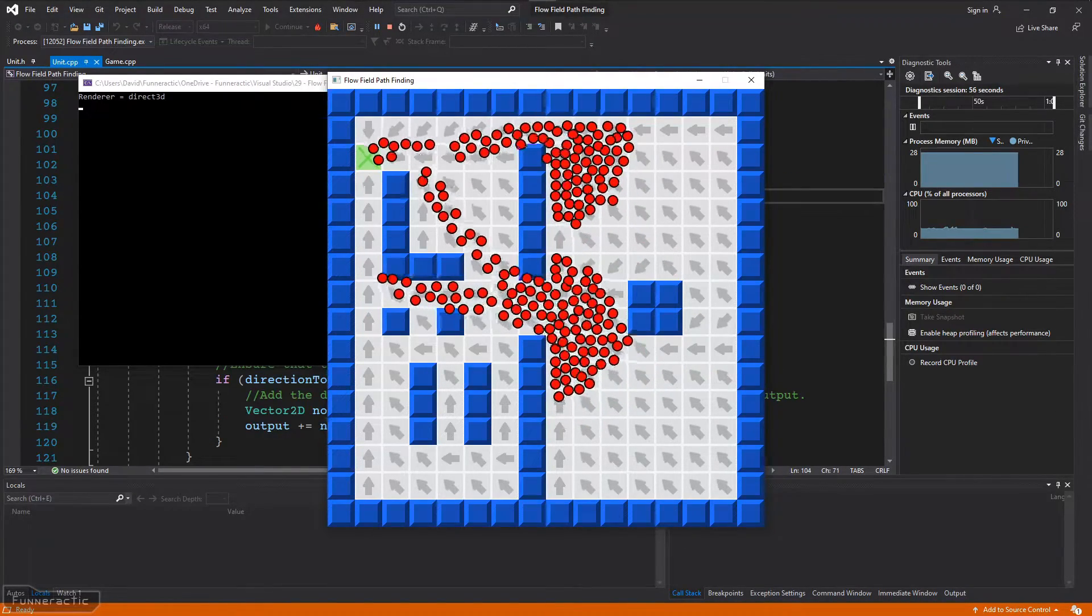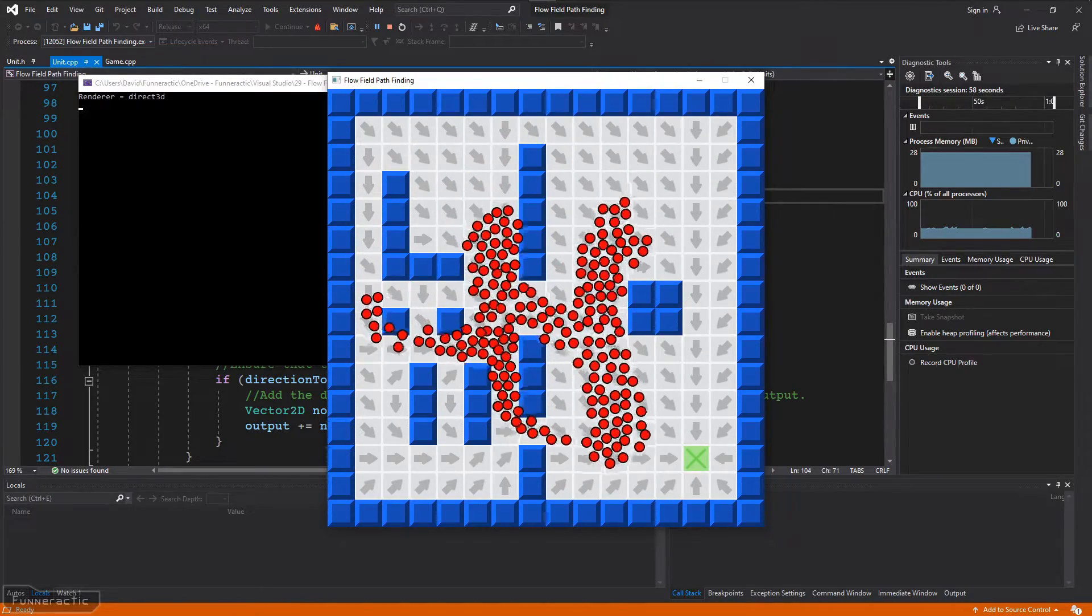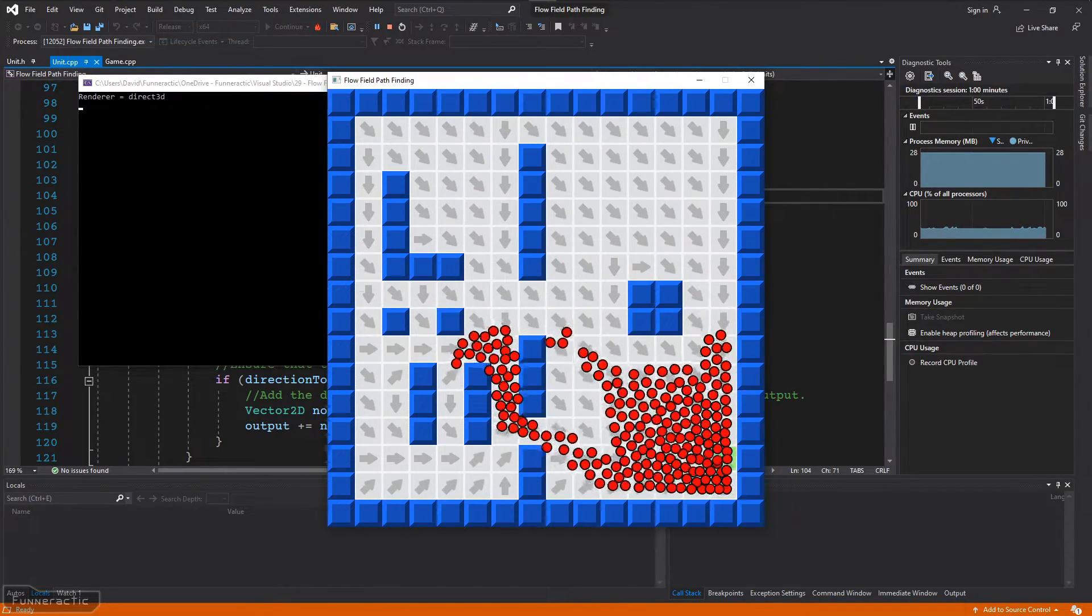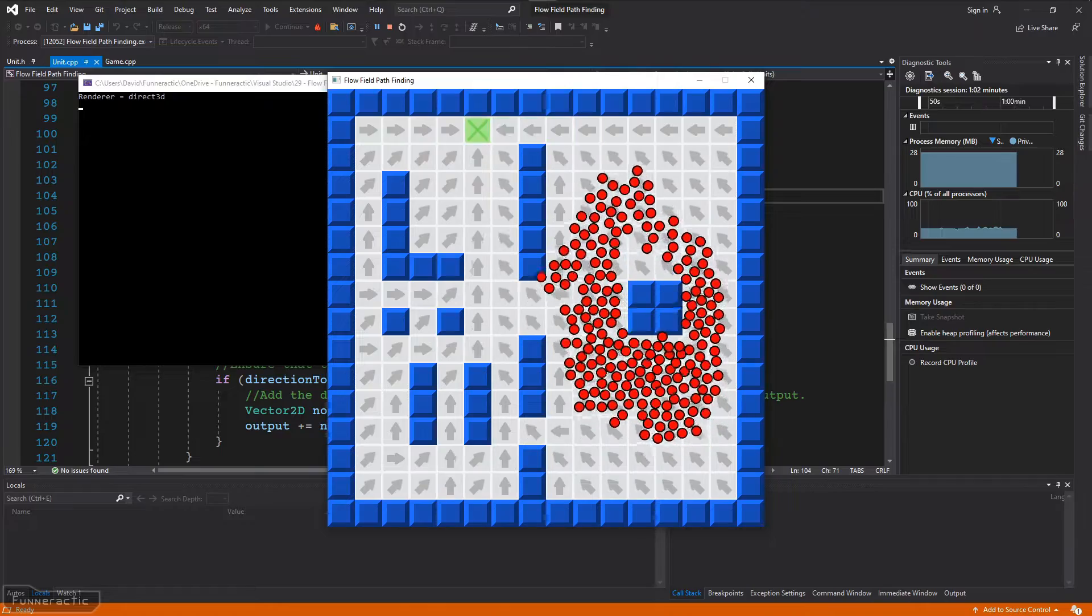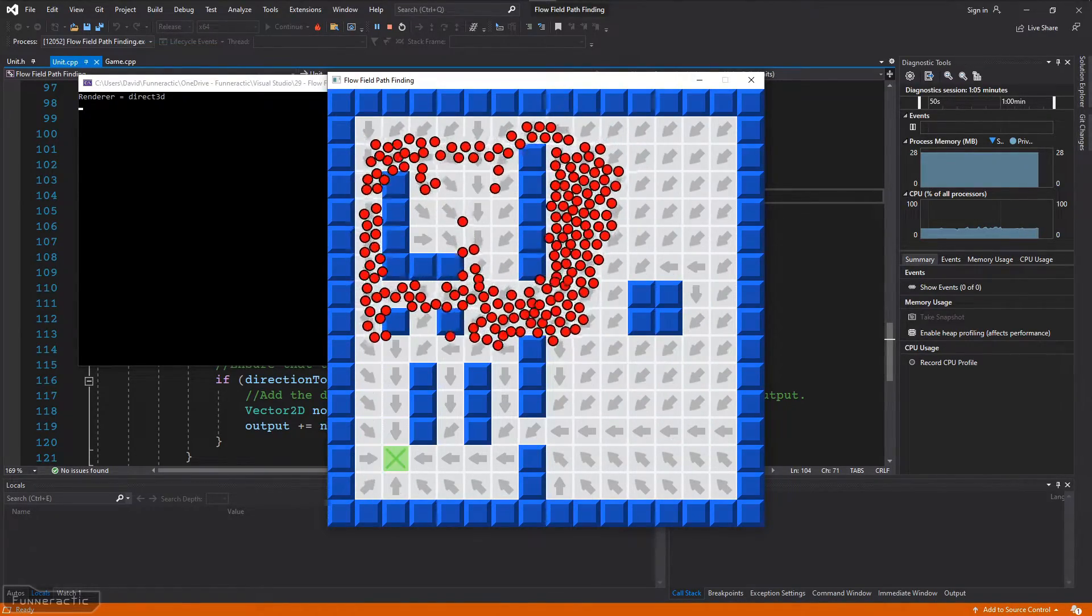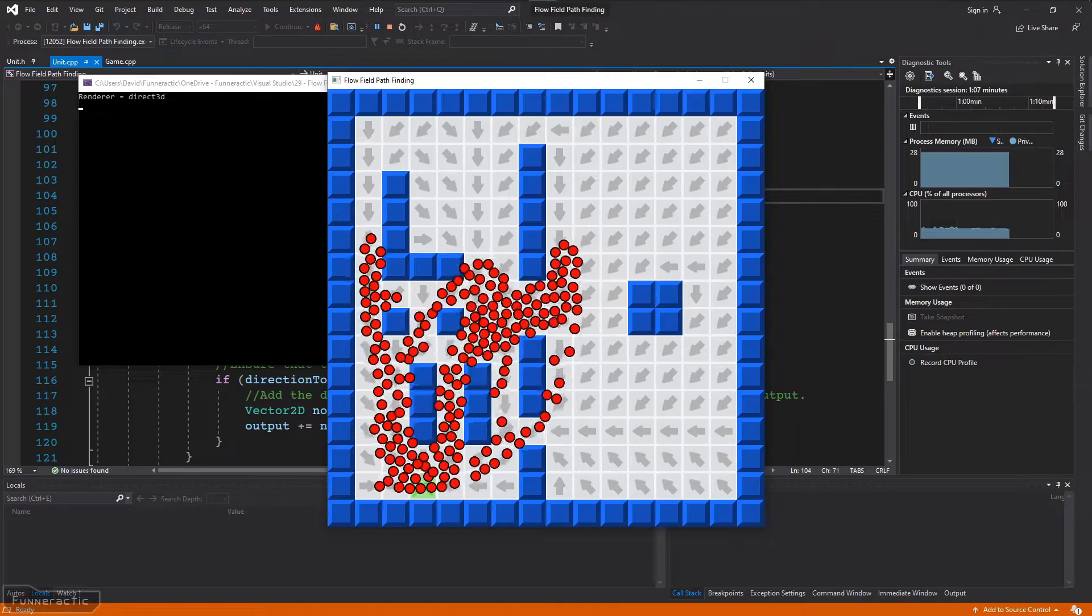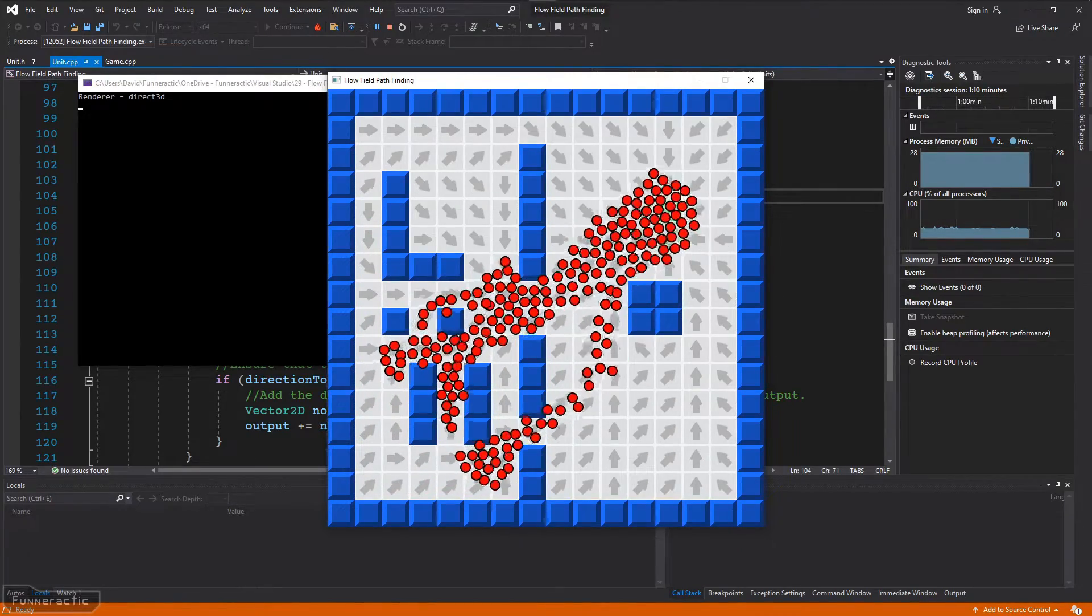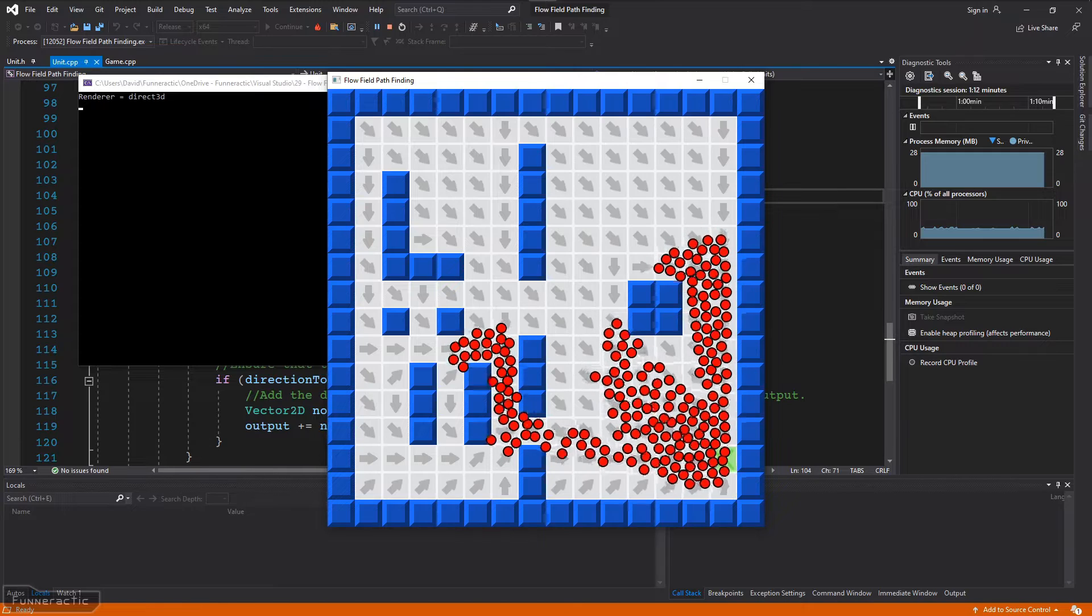As you can see, when I move the mouse around, the large group of units follows it around the level. Not only do they flow quite nicely around walls and use all the available space, but each unit virtually never overlaps any other unit. When they do, it's minimal and gets corrected quickly.